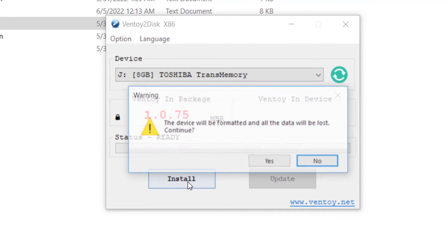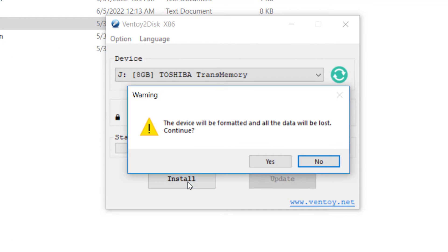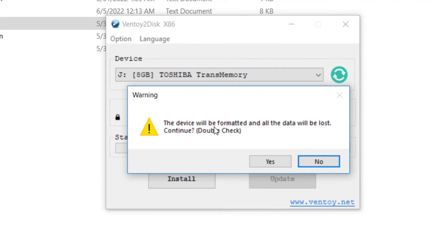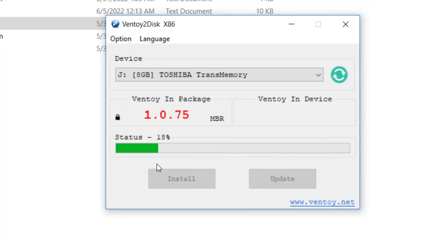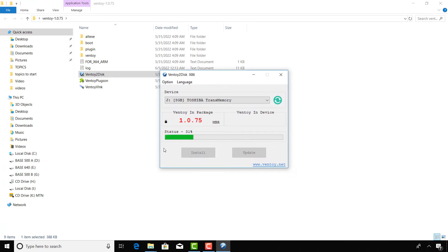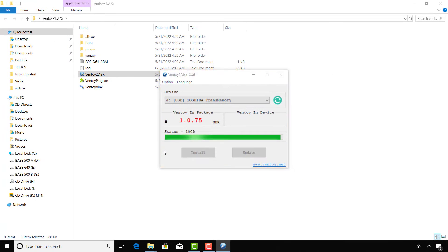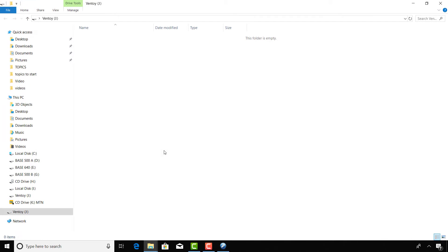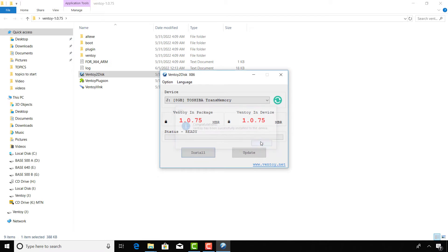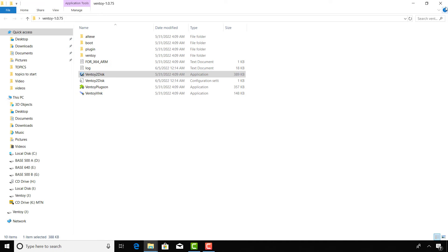Click Install. Click Yes to format the USB flash drive.